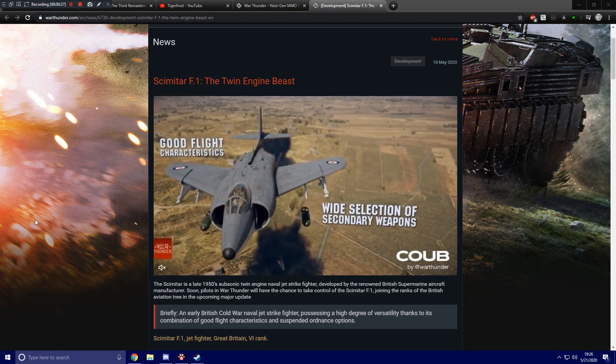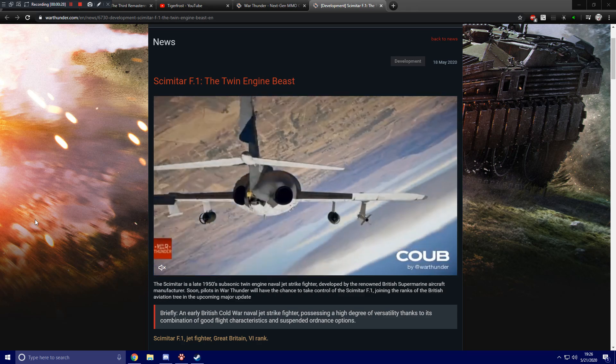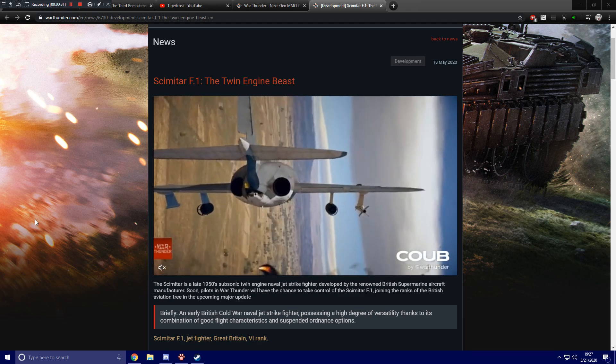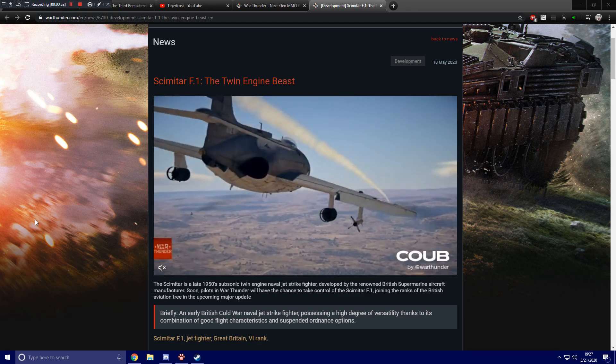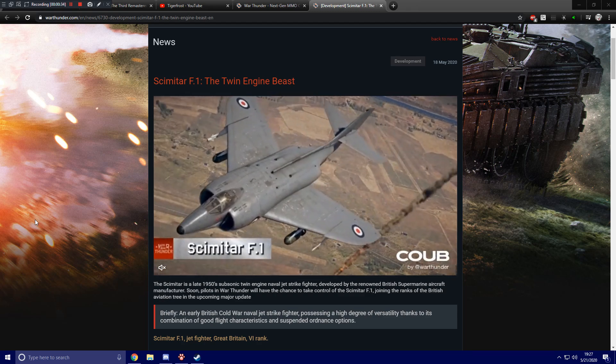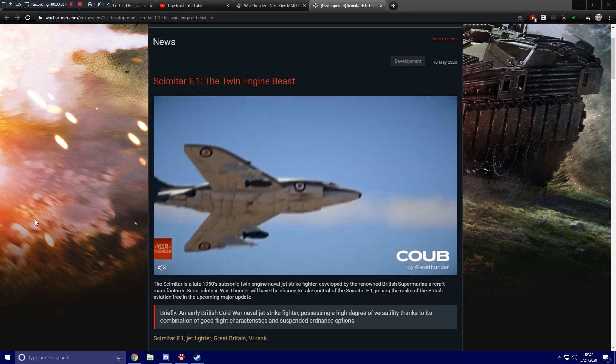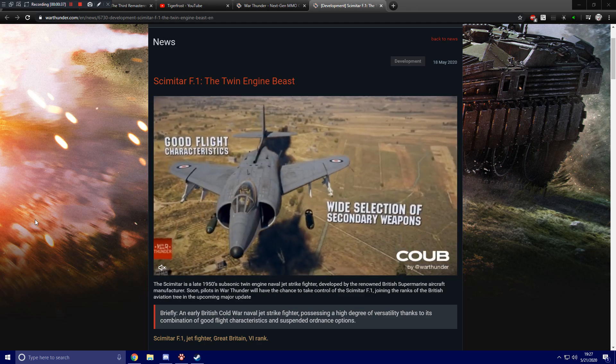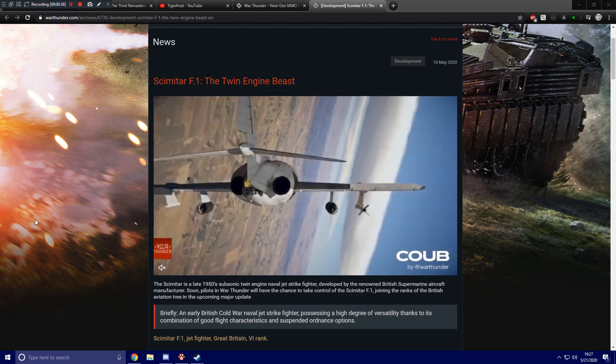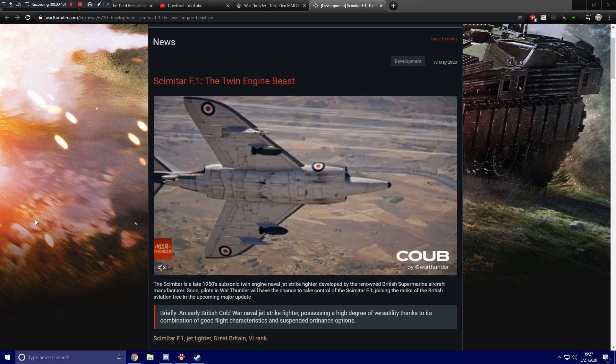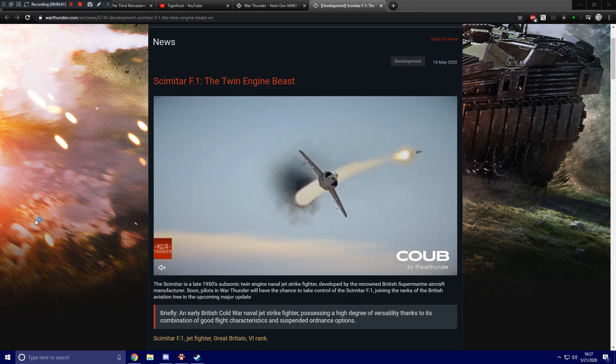Anyways, continuing on, the Scimitar is a late 1950s subsonic twin-engine naval fighter jet strike fighter, developed by the renowned British submarine aircraft manufacturer. Soon, pilots in War Thunder will have the chance to take control of the Scimitar F1, joining the ranks of the British Aviation Tree in the upcoming major update.